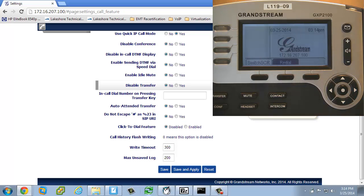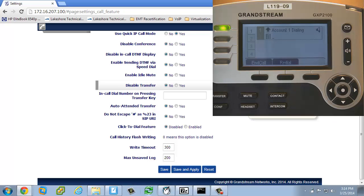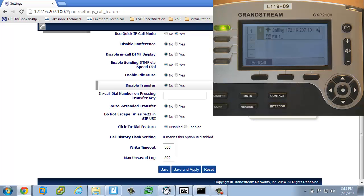I do have to hit pound first and then the last octet. So if I'm dialing 172.16.207.101, I'd hit pound 101 and then either wait for it to time out and then dial automatically or to send it right away. You can use the send button or the pound button in the lower right hand side. So either send or pound will actually initiate that call.